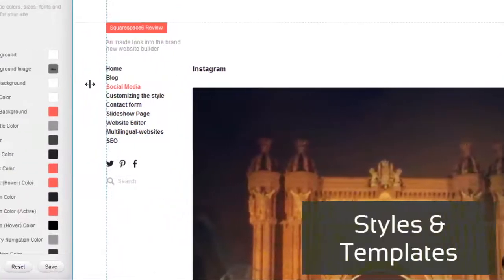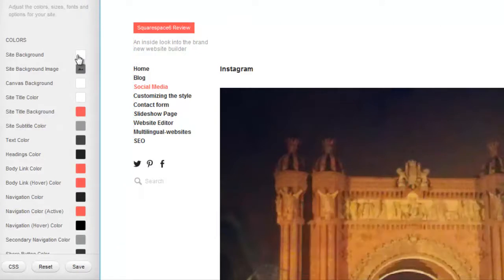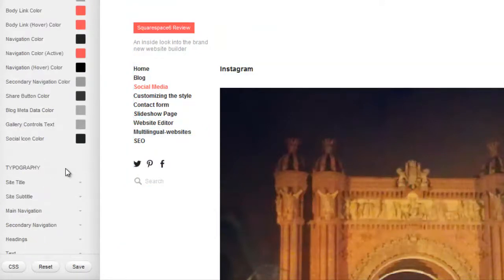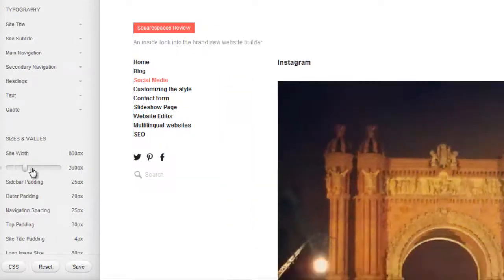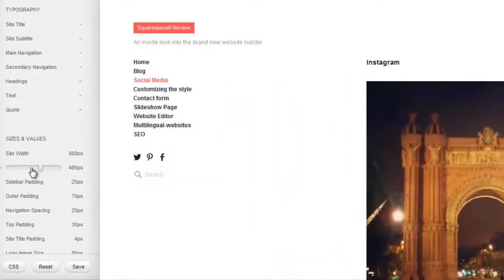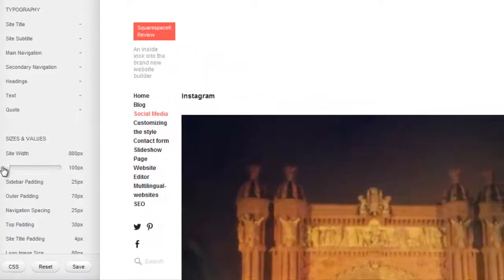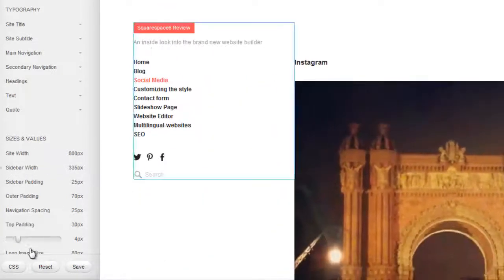Styles and templates. Let's have a look at our style options. This menu allows you to adjust the finer details of your site. For example, you can easily change colors, fonts, or increase the width of your website. If you know some CSS, you can also add custom code.